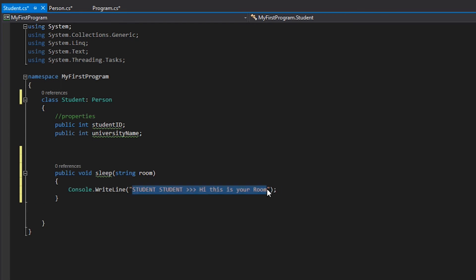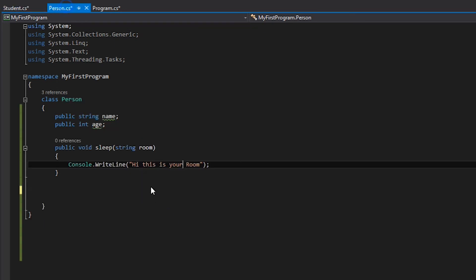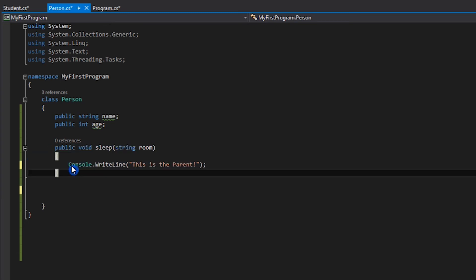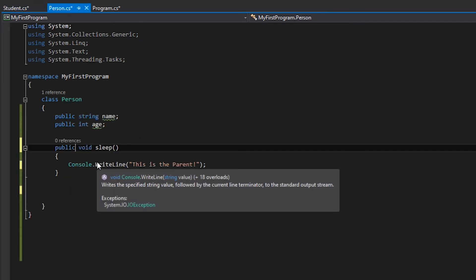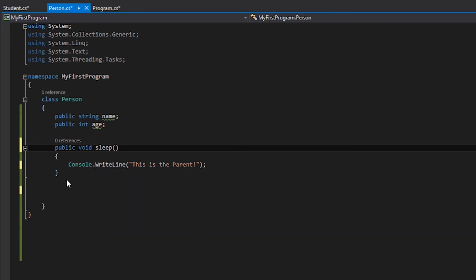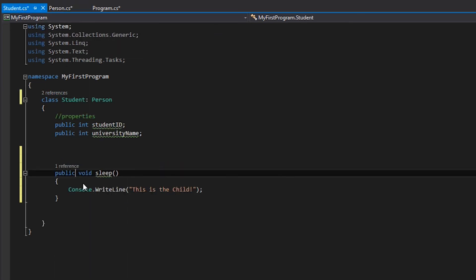Now let's select the child class. This is the child display. In the parent class, this is the parent display. We can clearly identify this. In the parent class, this is your child. As you can see, you can use the virtual and override keywords. Before you use the virtual and override keywords, you can use the parent class. For the student class, type it as public override.